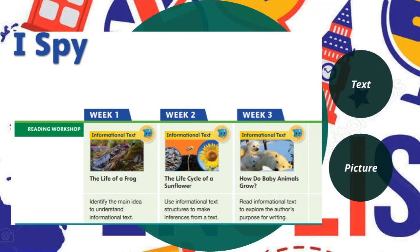Volume two is 'I Spy.' In week one it's an informational text — we will read 'The Life of a Frog' and identify the main idea to understand informational text. Week two is also informational; we will read 'The Life Cycle of a Sunflower' and use informational text structures to make inferences. In week three we will read 'How Do Baby Animals Grow?' and explore the author's purpose.